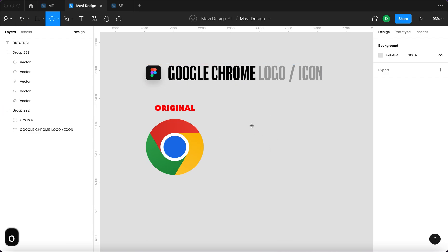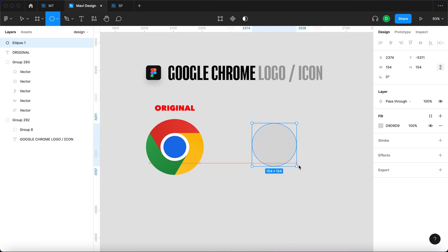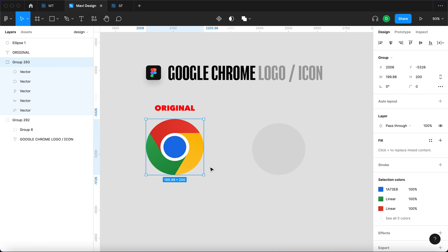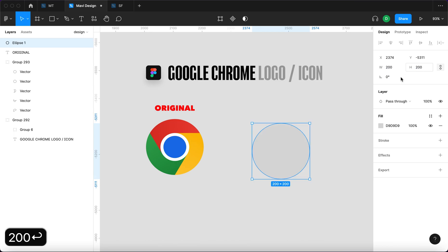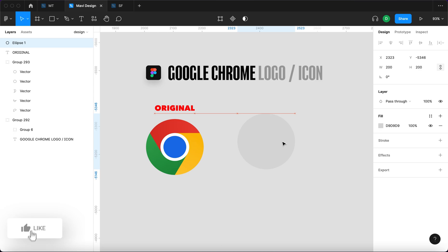We're going to start with a circle. I'm going to press the letter O on my keyboard to access the ellipse tool and this logo is 200 pixels tall and we're going to reflect that in our base circle. So we have a circle 200 by 200.